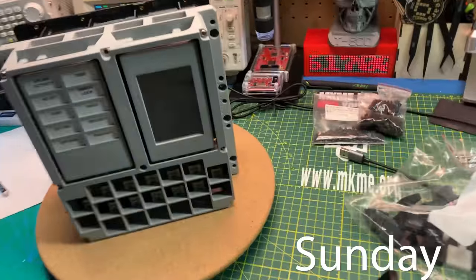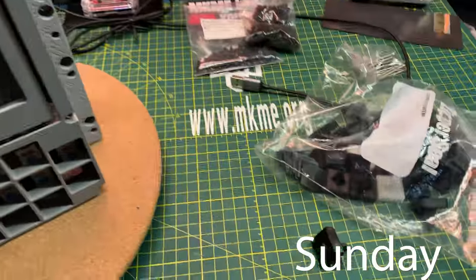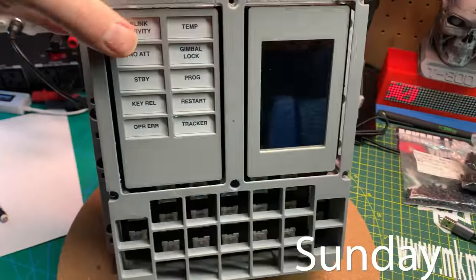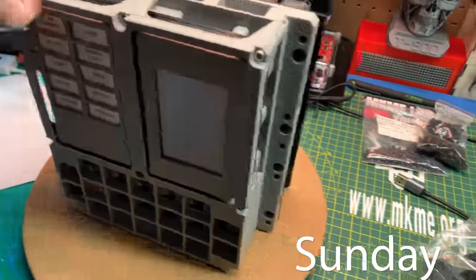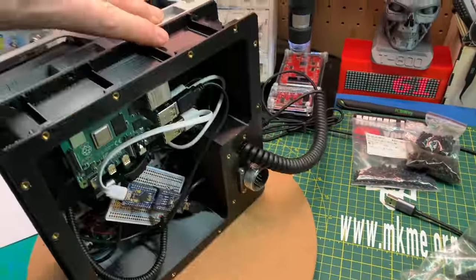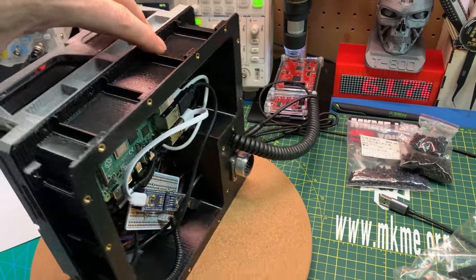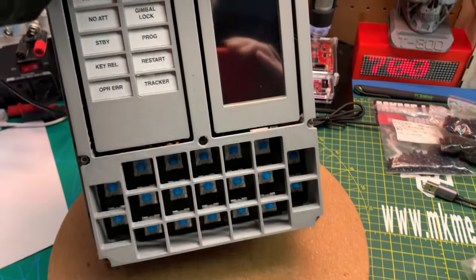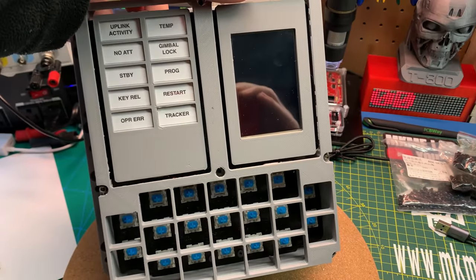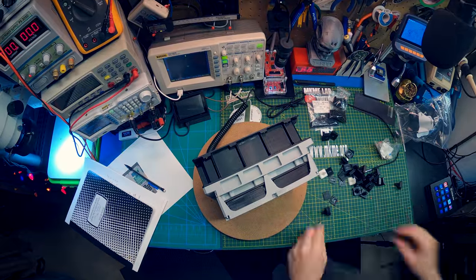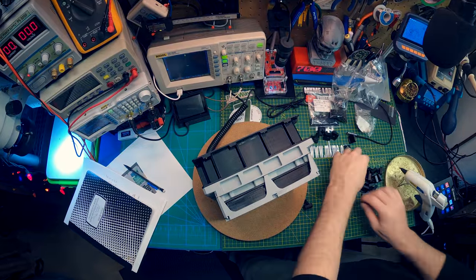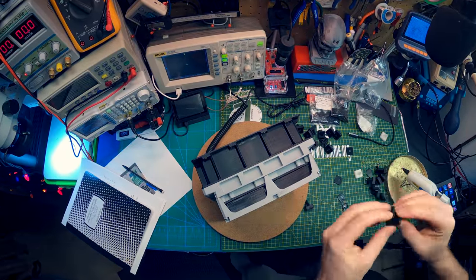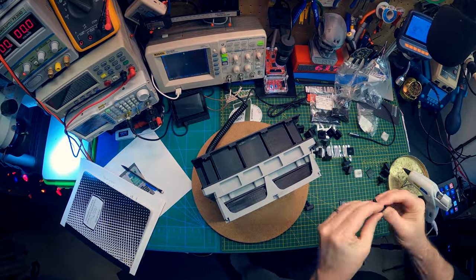I had pretty good luck last night and we're at the stage now where we just need to get the keyboard together and start doing software. Might as well see about doing the keyboard right now.